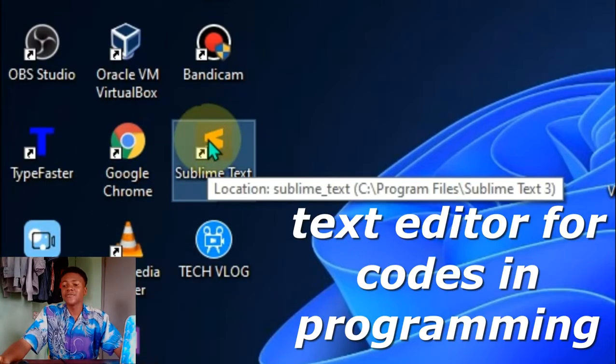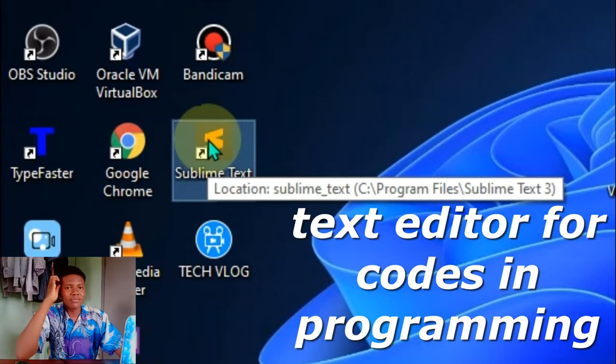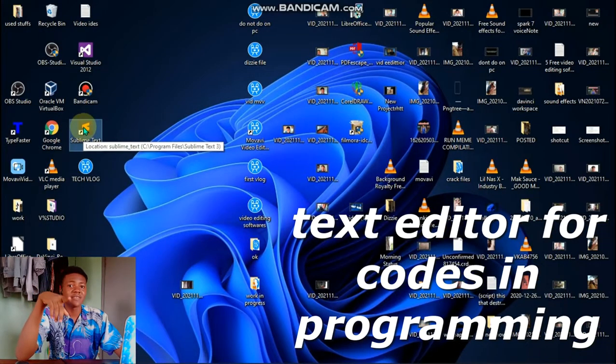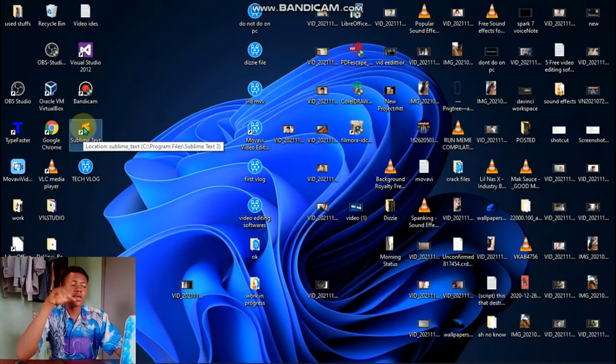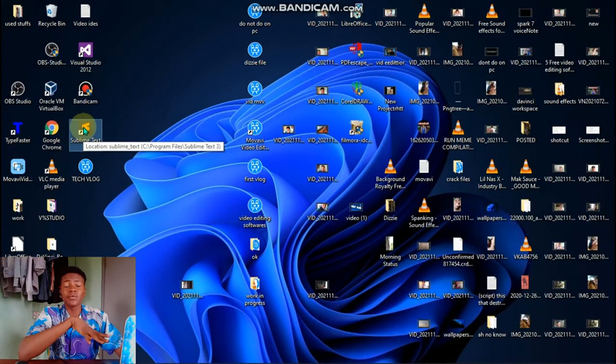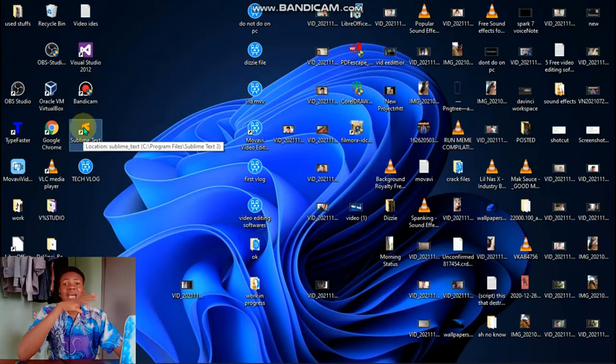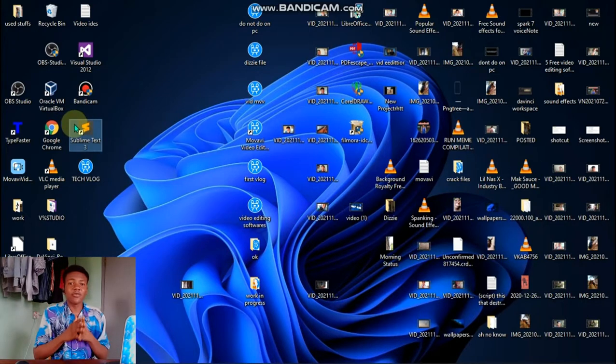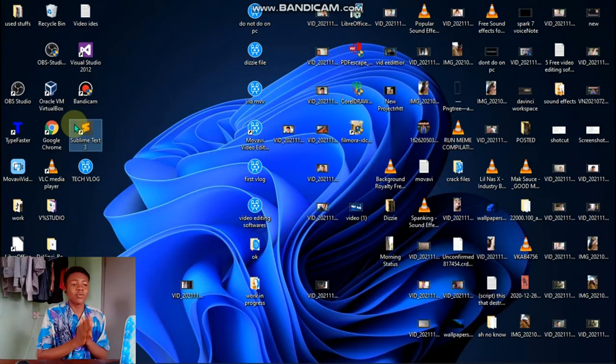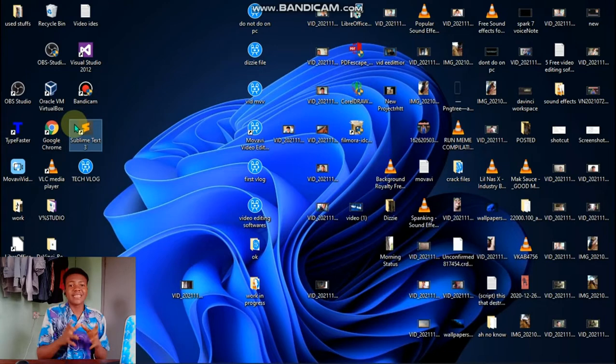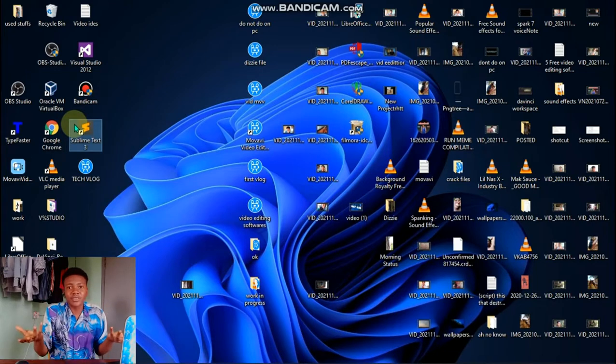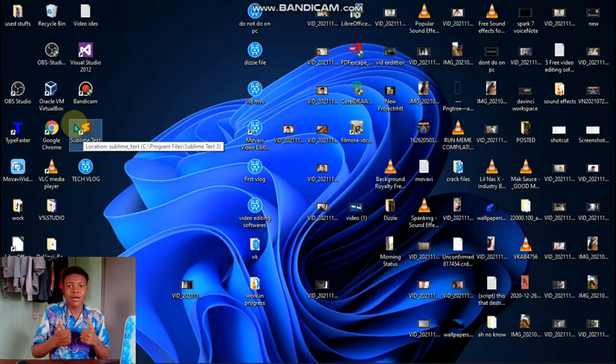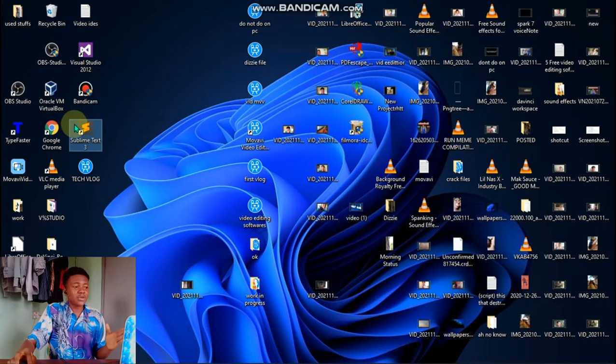Sublime Text is a text editor you can use for many programming languages. I use it for my HTML. If you want to see a video of my web development, what I have been working on, the website I have been creating for myself, go ahead and drop a like.